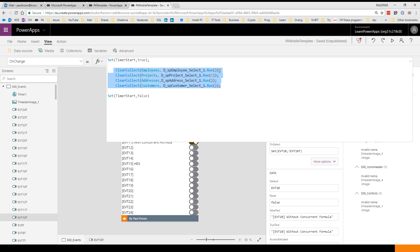I run my Flow, collect the results in my employees, projects, addresses and customers. This line is going to go after each other, so first it's going to collect the employees, then it's going to collect the projects, then it's going to collect the address, and after that it's going to collect the customer.